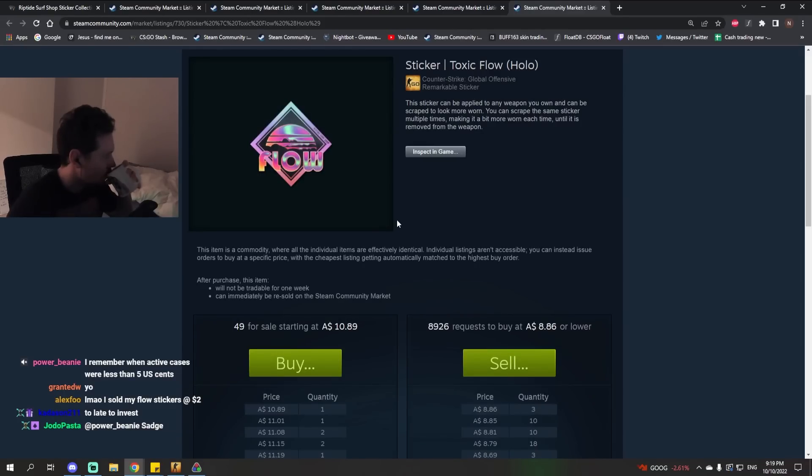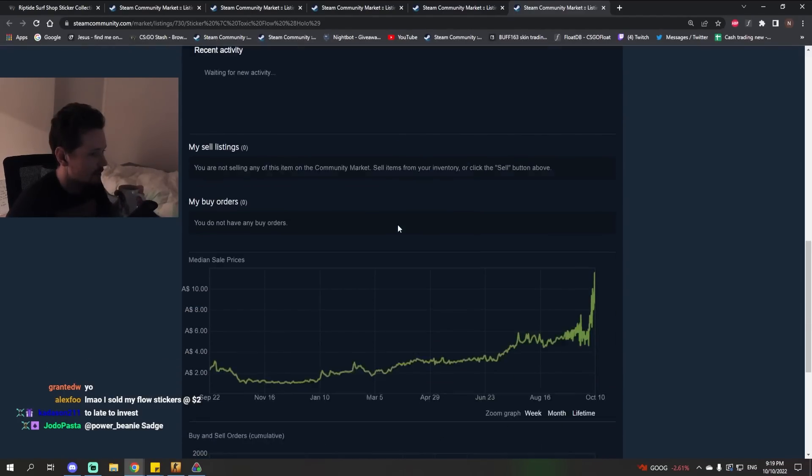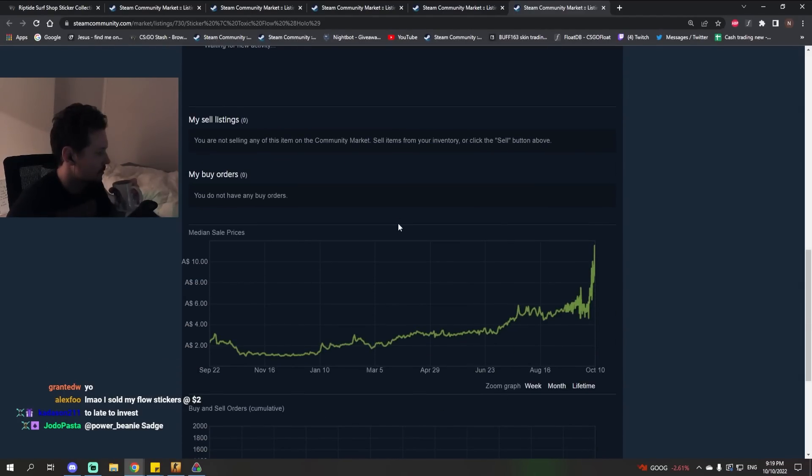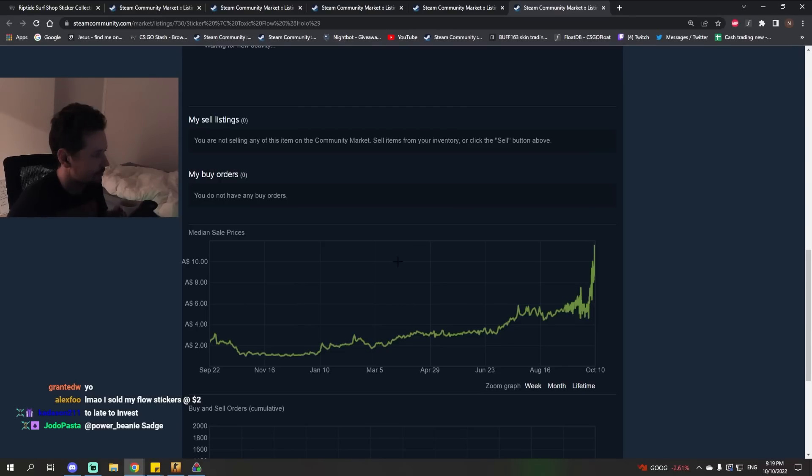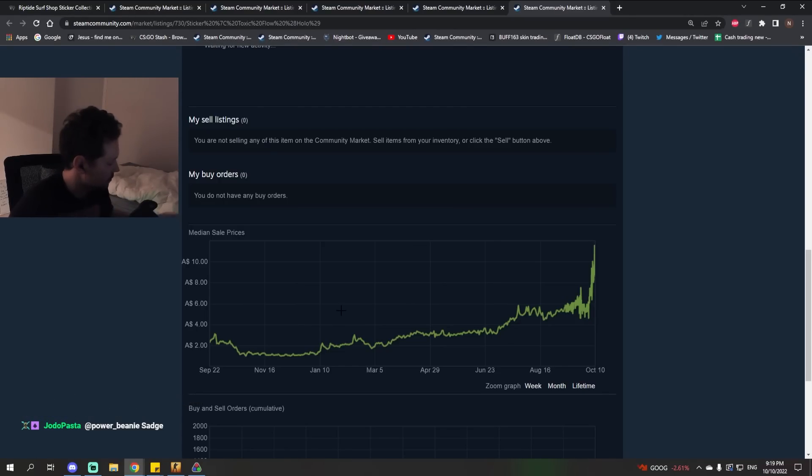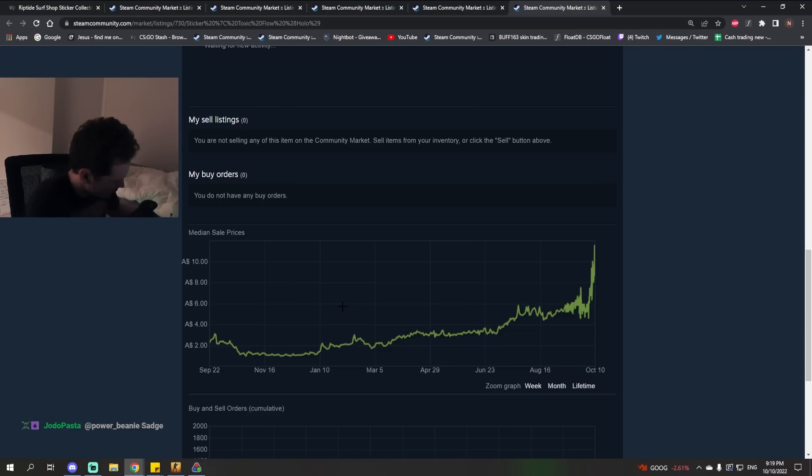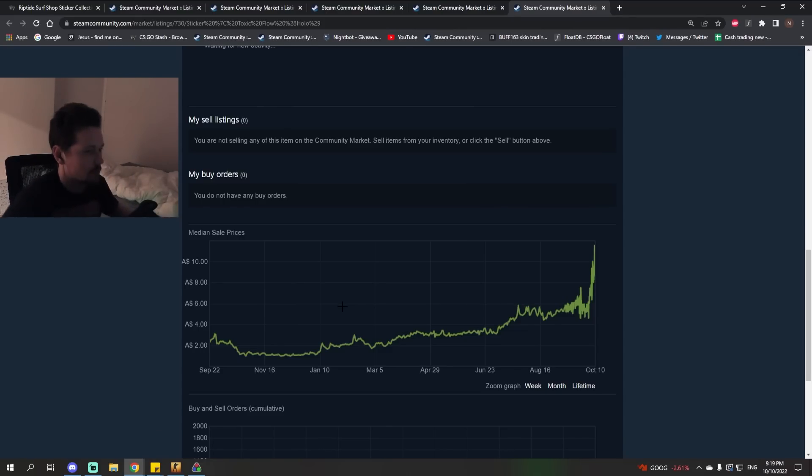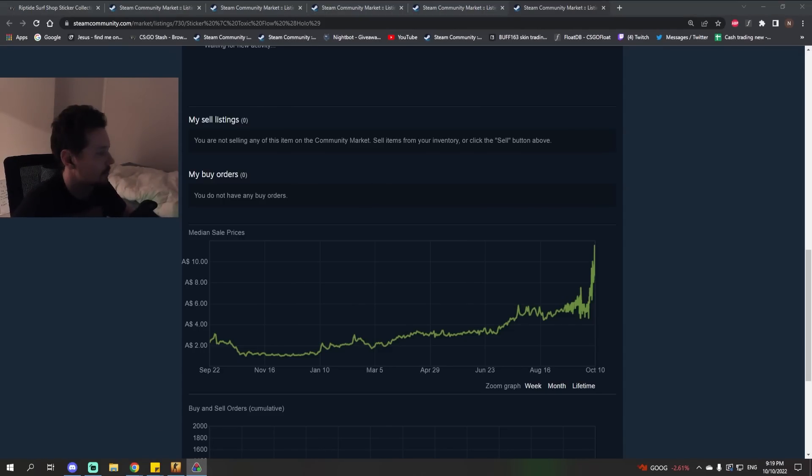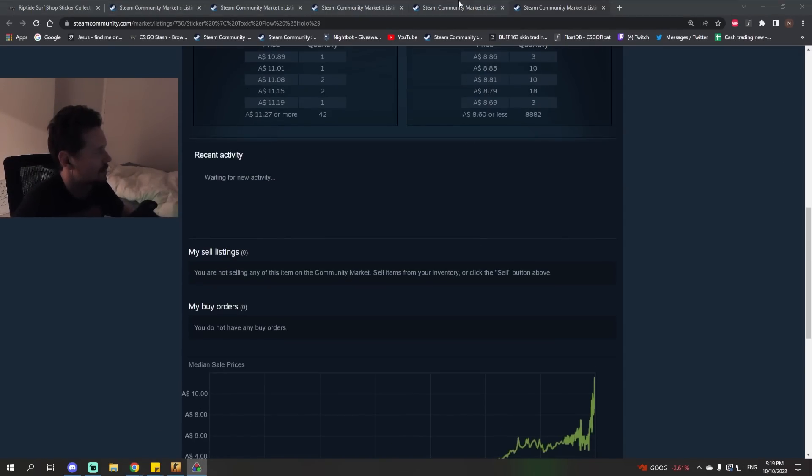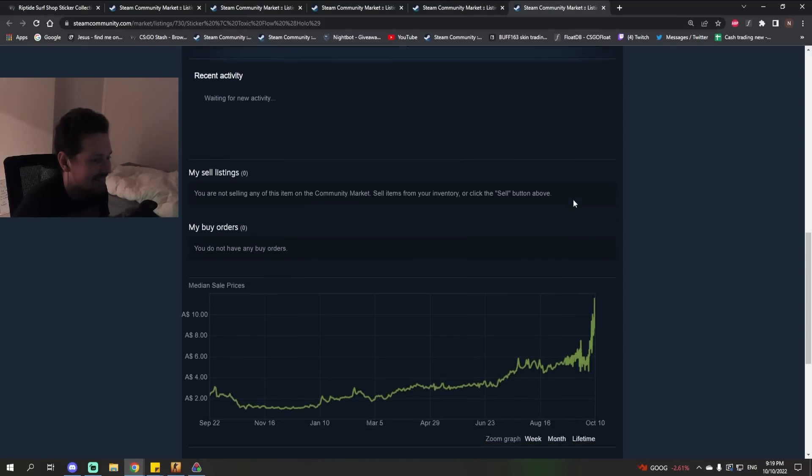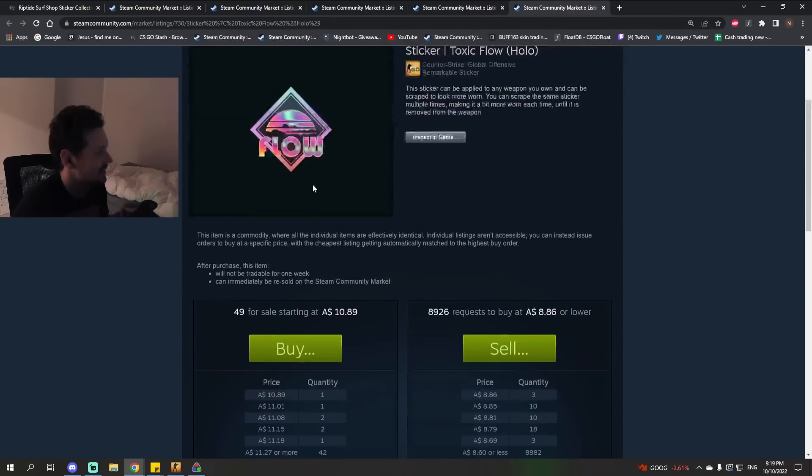Back when this was happening, I was on your stream, and people were talking about investments during Riptide. This was like towards the very end of it. And we were talking about CSGO investing, and I kept mentioning how I had this crazy investment, and everyone kept asking what it is. I'm like, if I tell you, it's not going to work.